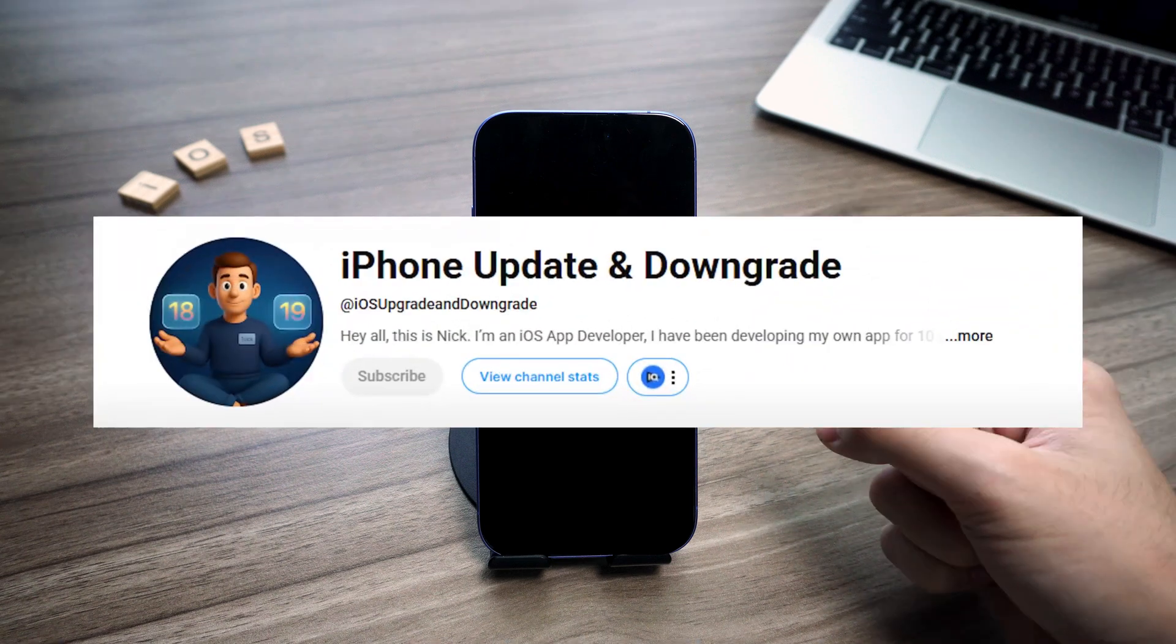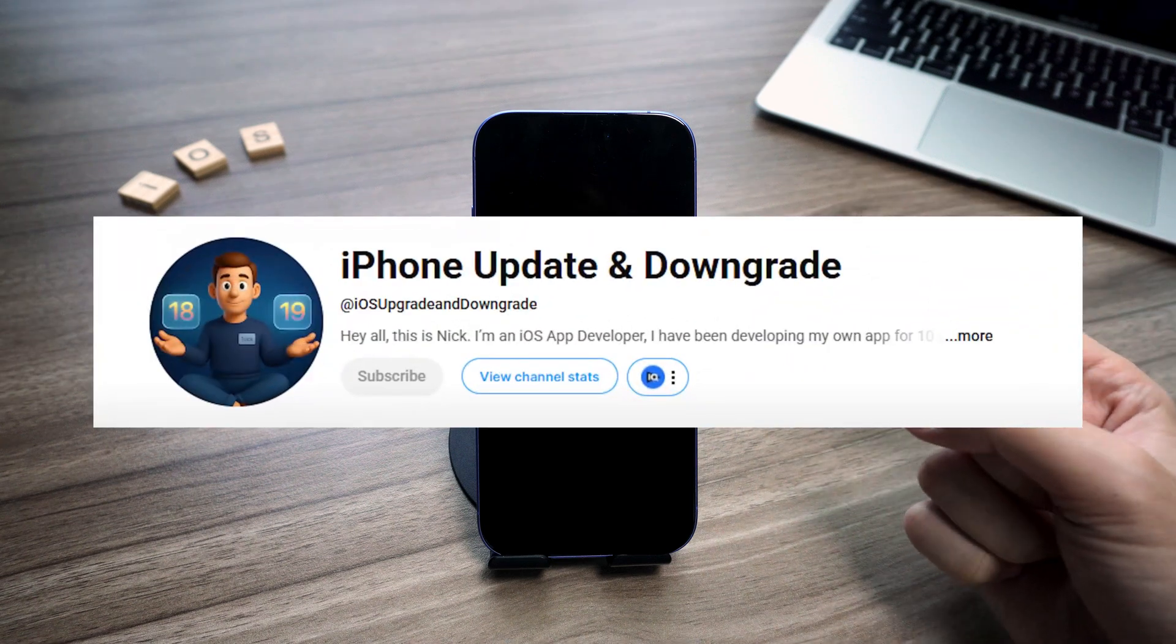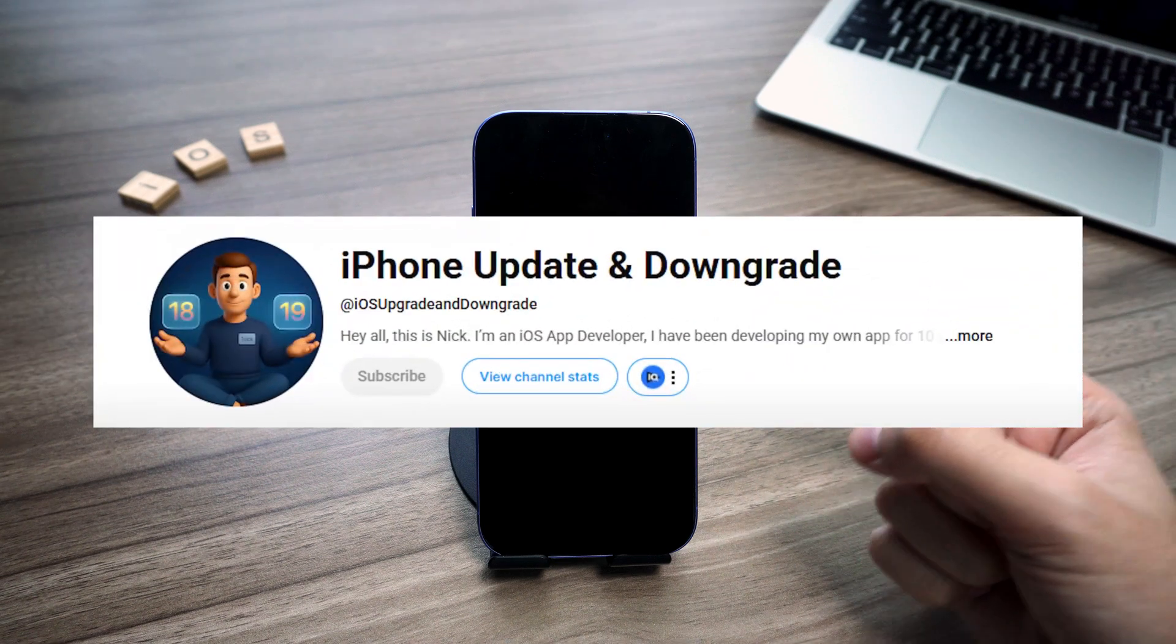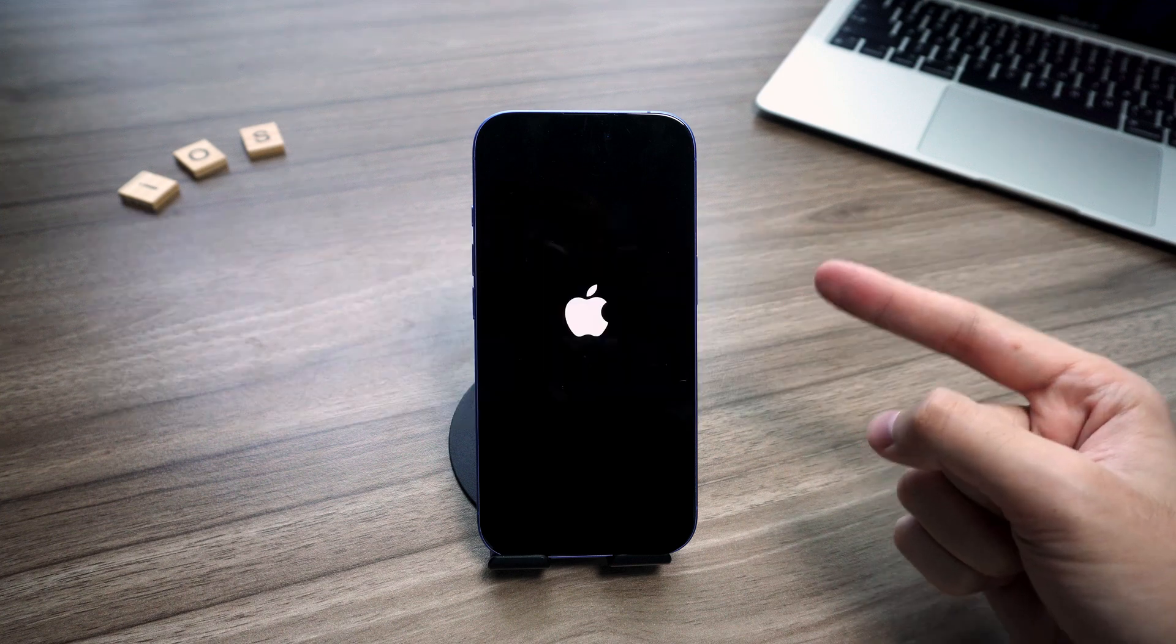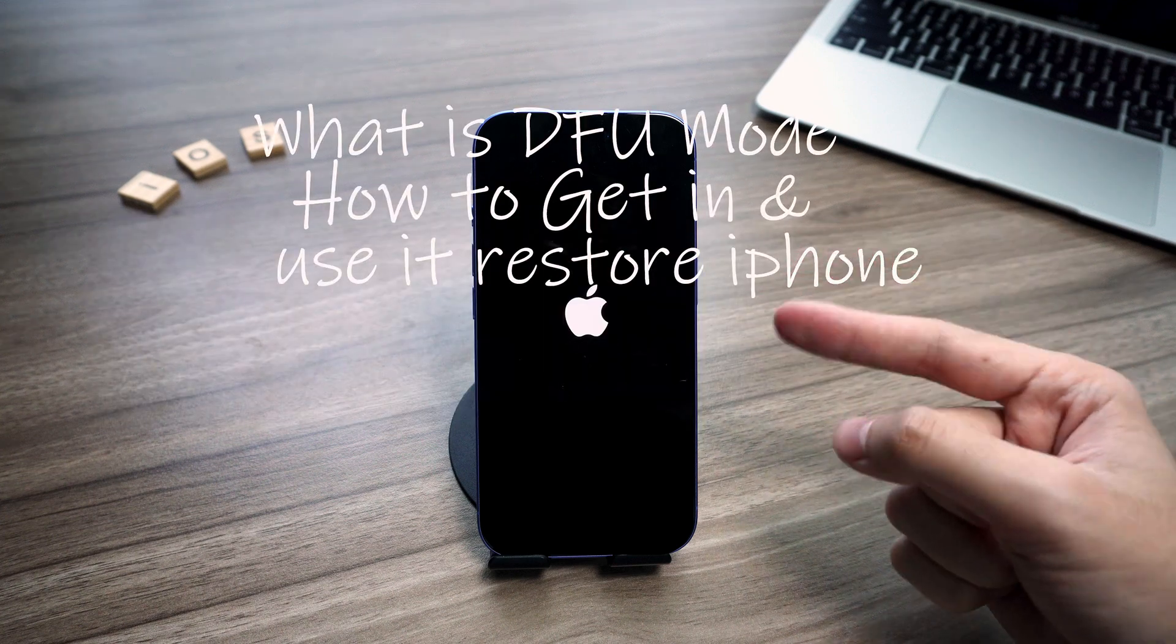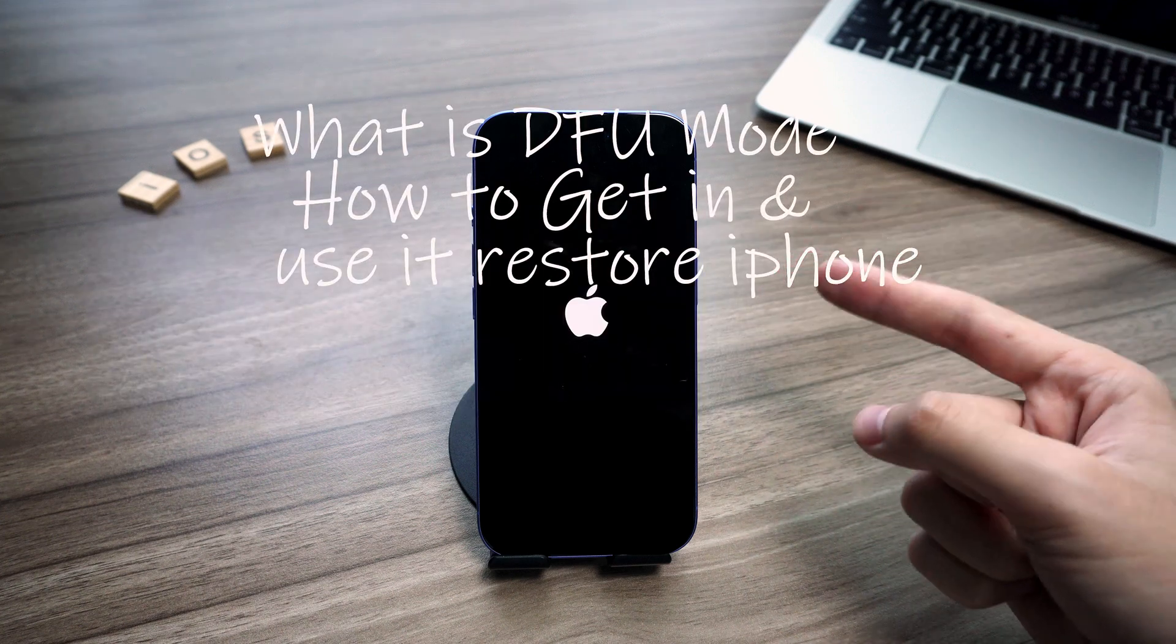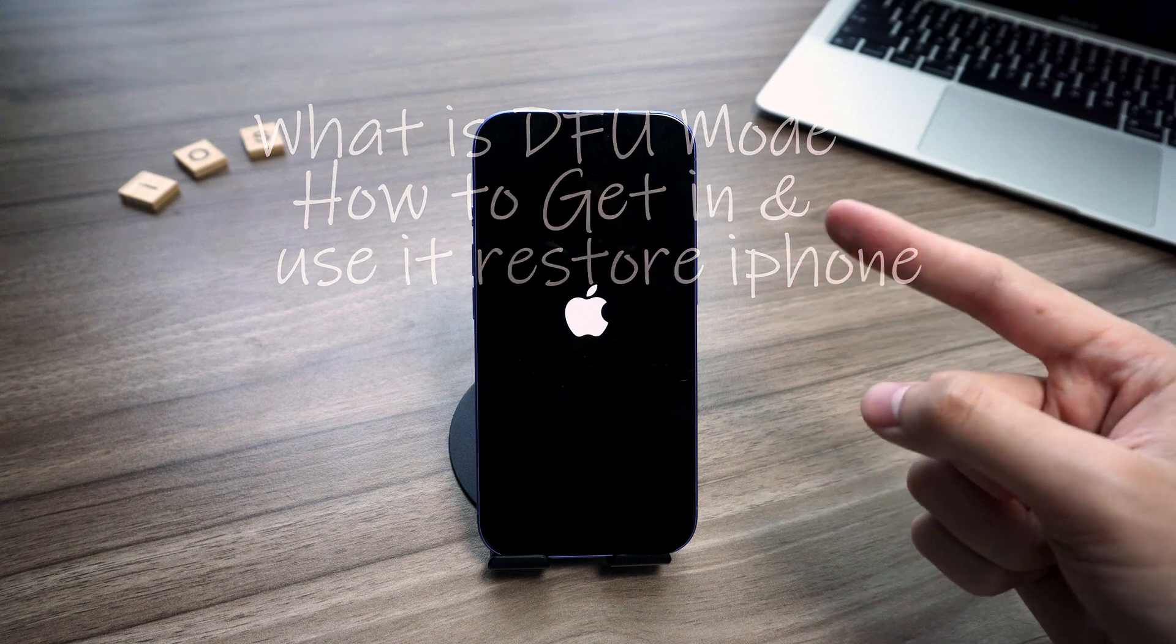Hey what's up guys, Nick here back with another quick iOS tip that could totally save your day. Today we're talking about DFU mode: what is it, how to get in, and how to use it to restore your iPhone.